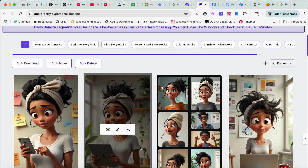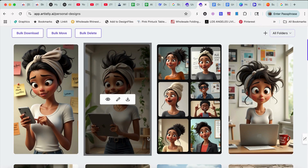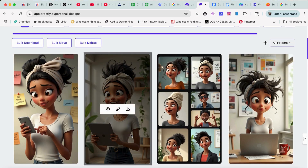Okay guys, so right now I'm in the process of creating a short advertisement video, and I want to use the photo editor. As you can see, I have all my consistent characters that I use for my script, and I want to use my photo editor to change some of the prompts.